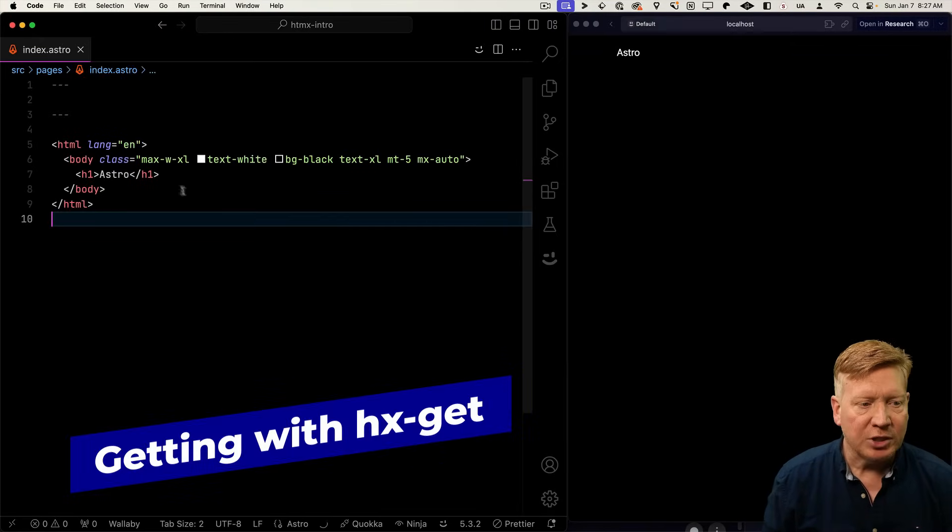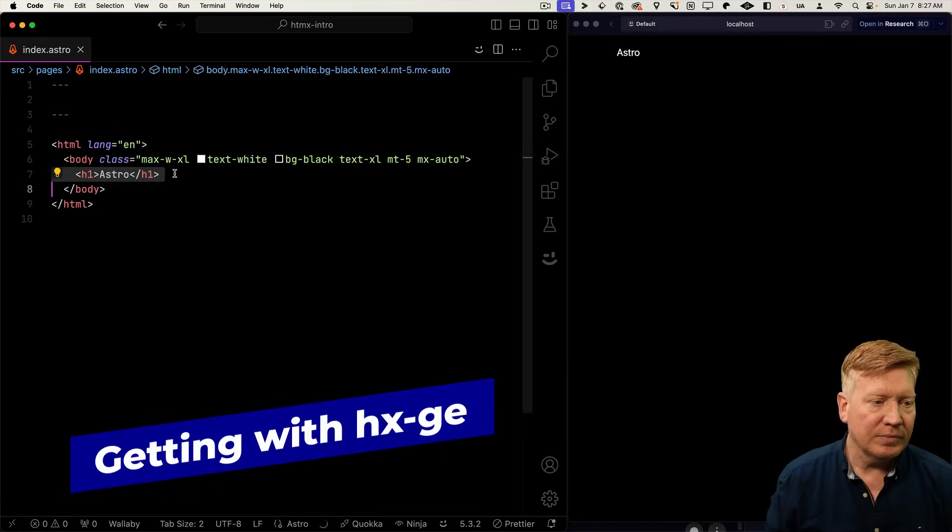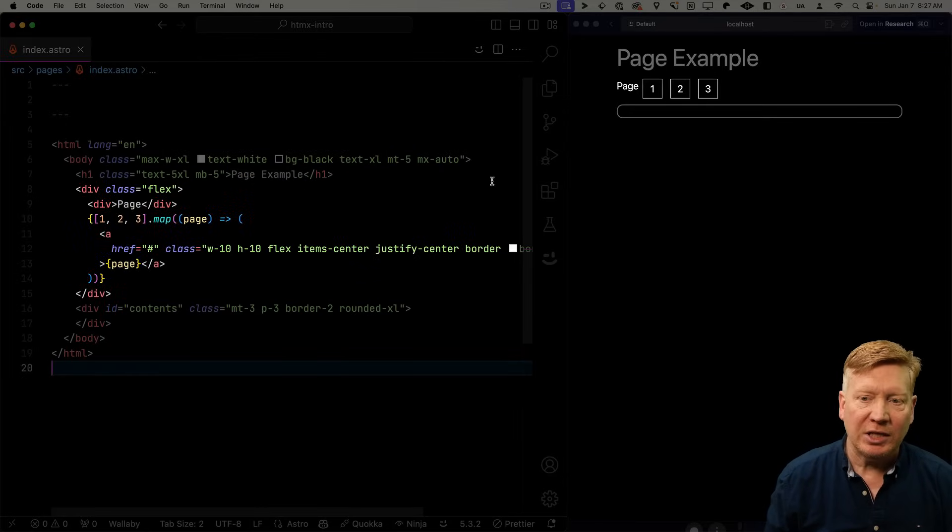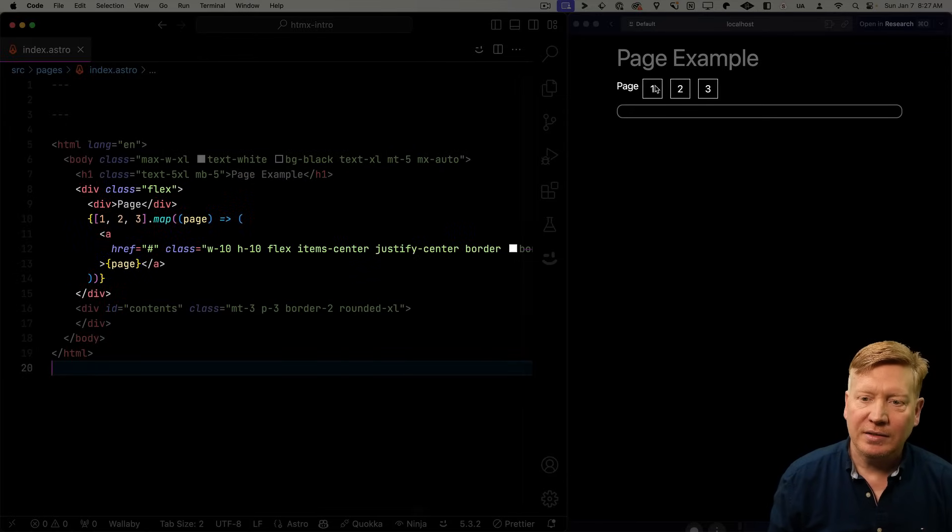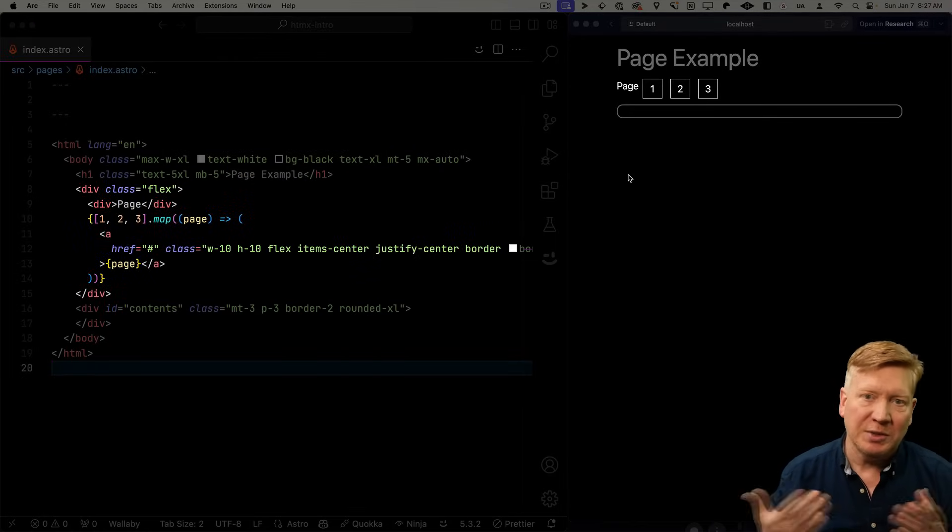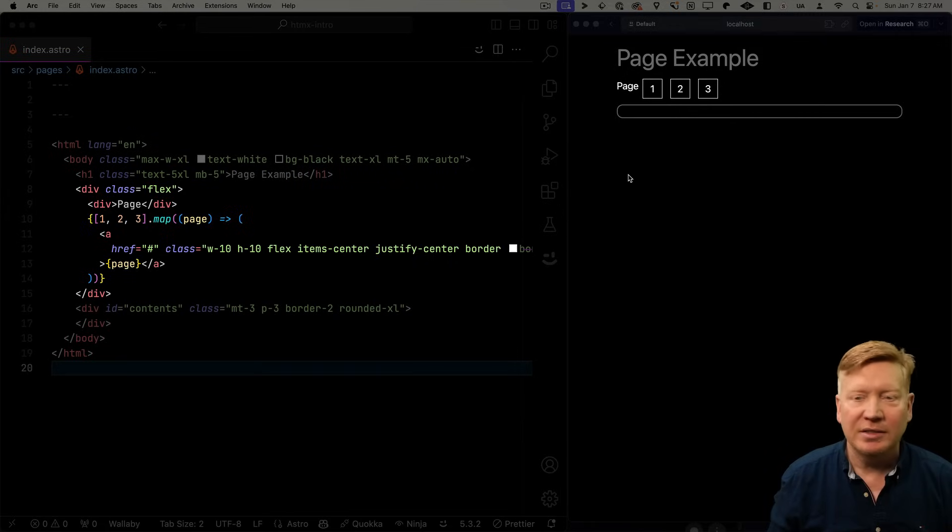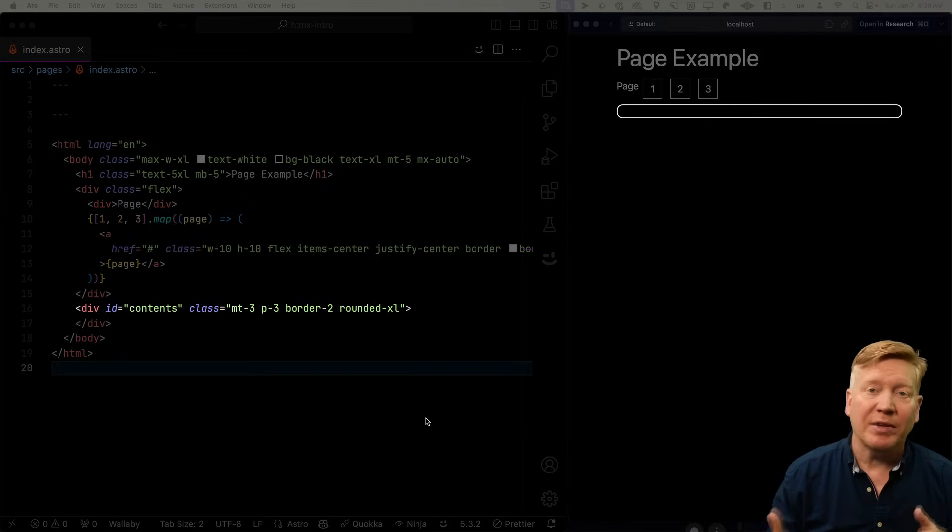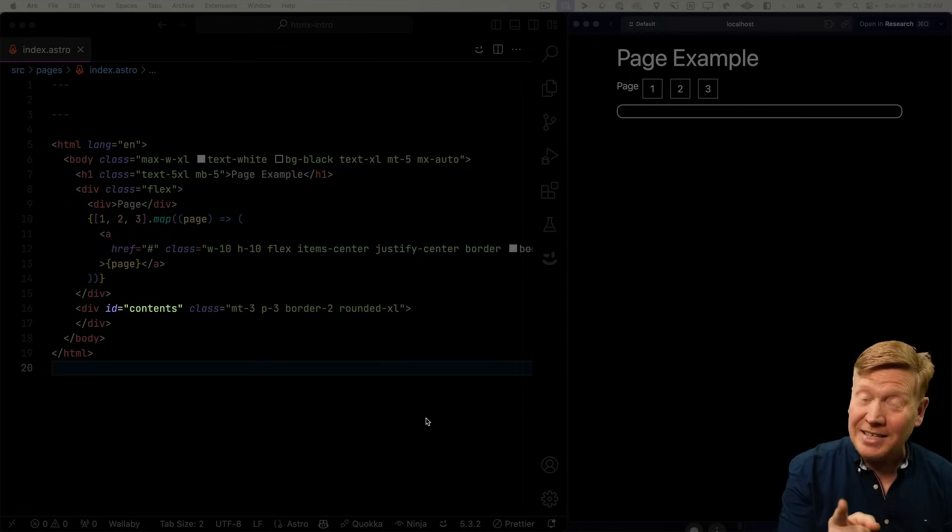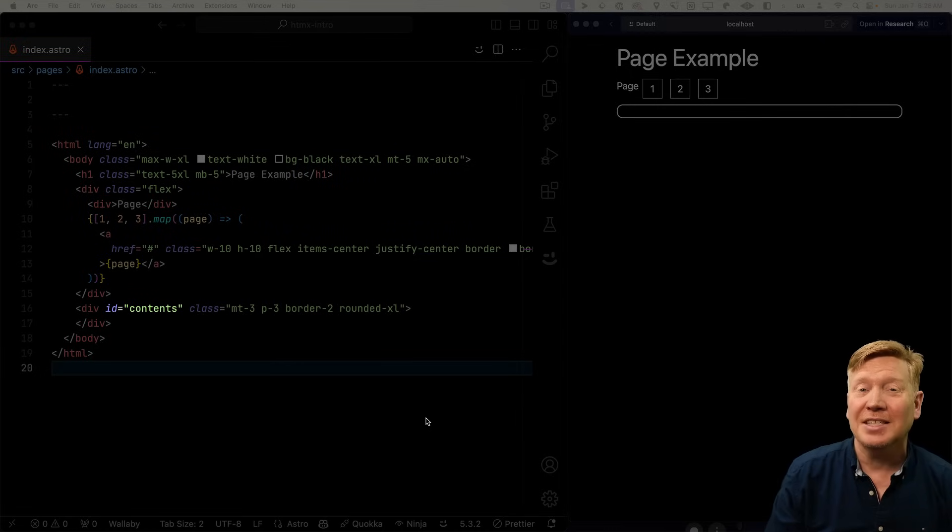So the first thing I'll do is bring in some HTML. Right at the top here we got our page example. Then we got our page links. You can just click on them. Right now they just go to hash, which means the same page. Now down at the bottom, we have an empty content div. That's where we're going to put the contents of that table. And it's got an ID contents. And that's how we're going to reference that.